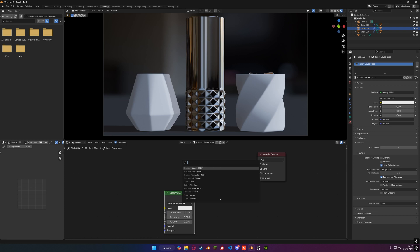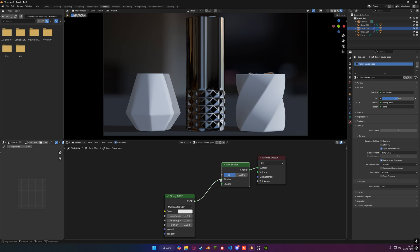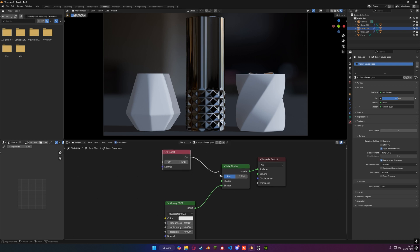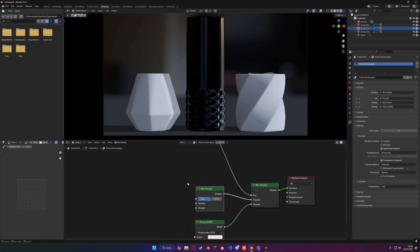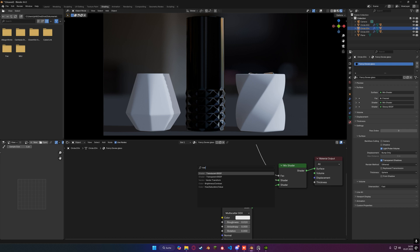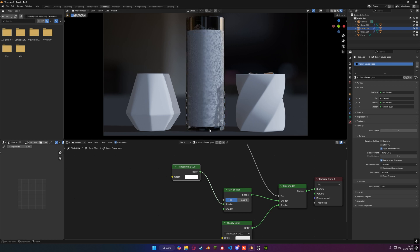Let's get a mix shader — shift A, search for mix shader. I'm going to plug it right here and plug the glossy BSDF into the bottom socket of it. Next up I'm going to get a fresnel node — shift A, search for fresnel, should be the first result when pressing F. I'm going to put the factor into the factor of the mix shader. Next up I'm going to get another mix shader, plug it right here and put the top output into the top input of the first shader. Then I want to get a transparent BSDF and put that into the top of the second mix shader.